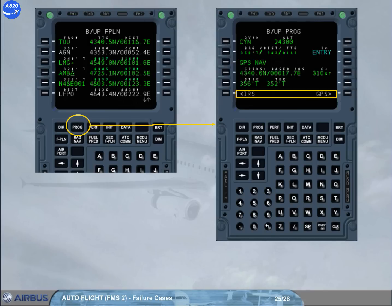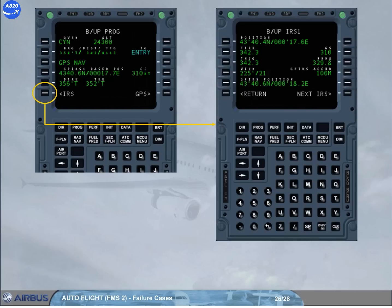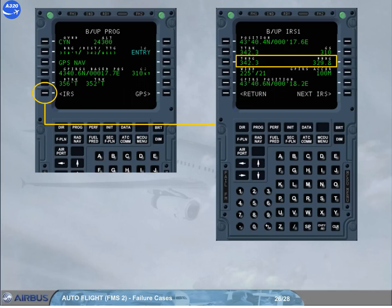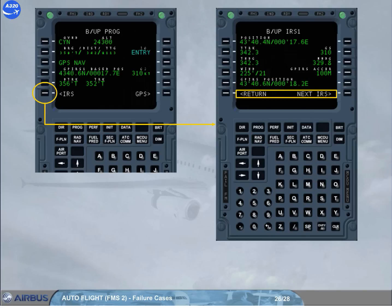The GPS prompt does not show if a GPS is not installed. The backup IRS page displays from lines 1 to 5: current aircraft position, true track, ground speed, true heading, magnetic heading, wind true direction and velocity, GPIRS accuracy, and GPIRS current position. Note that the GPIRS fields will be dashed if GPS information is not available, and blanked if a GPS is not fitted. Line 6 allows going back to backup progress or toggling between the on-side backup IRS and backup IRS 3. MCDU 1 gives access to backup IRS 1 and backup IRS 3, whereas MCDU 2 gives access to backup IRS 2 and backup IRS 3.